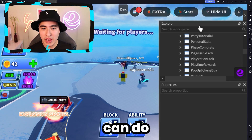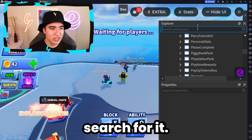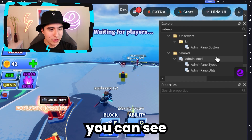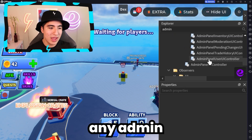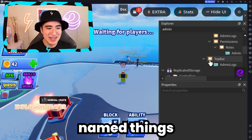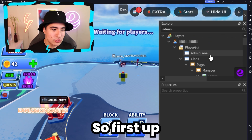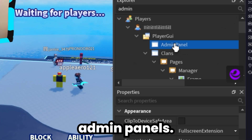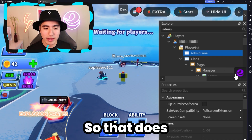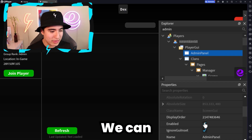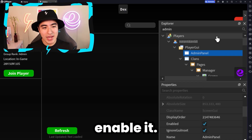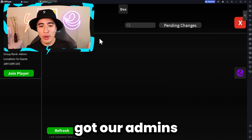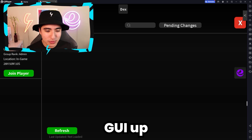Something you can also do is actually search for it. So if you type in 'admin' there, you can see it pops up with any admin-named things. Right there in PlayerGUI, we got Admin Panel — so that does look like the right thing. We can go ahead and enable it, and as you can see, we got our admin GUI up.